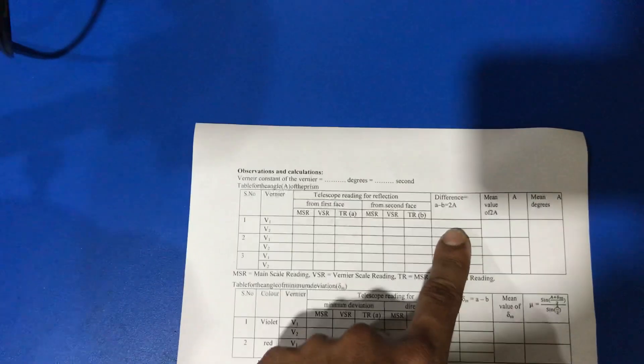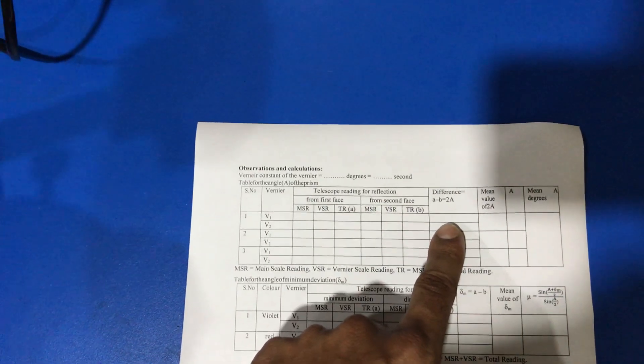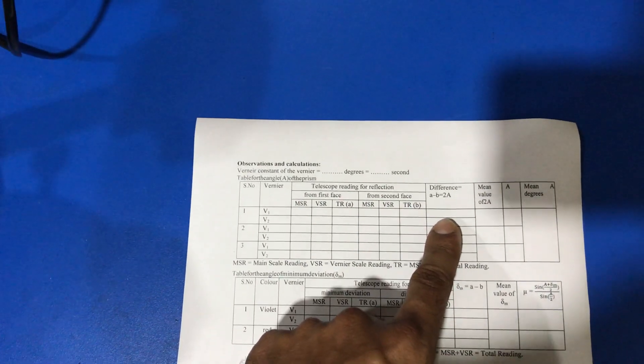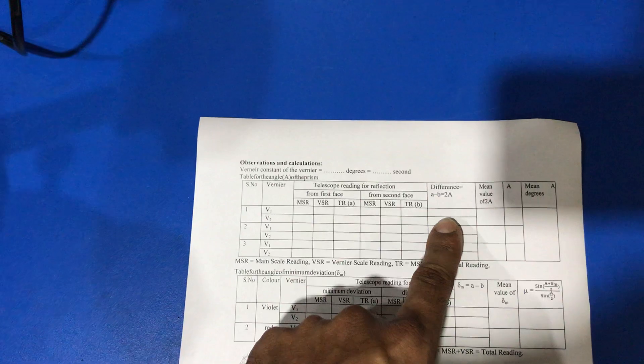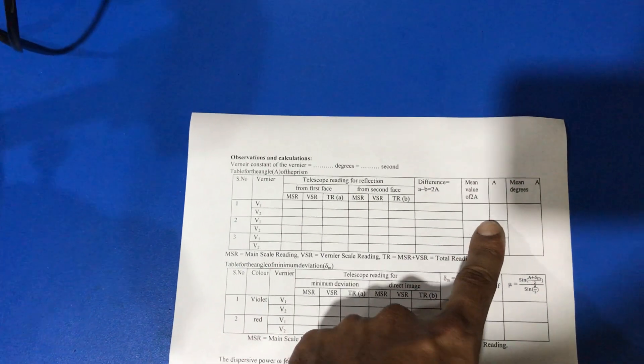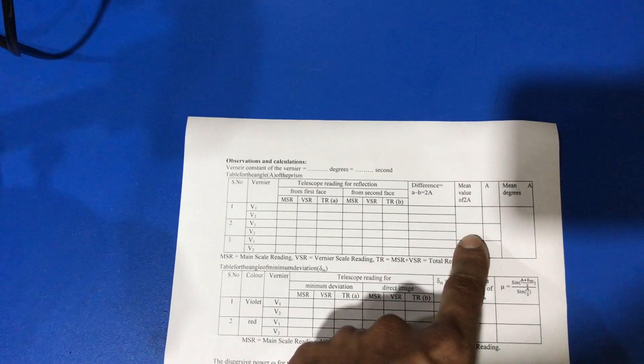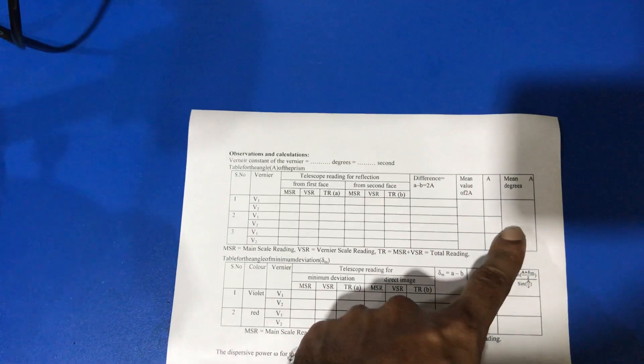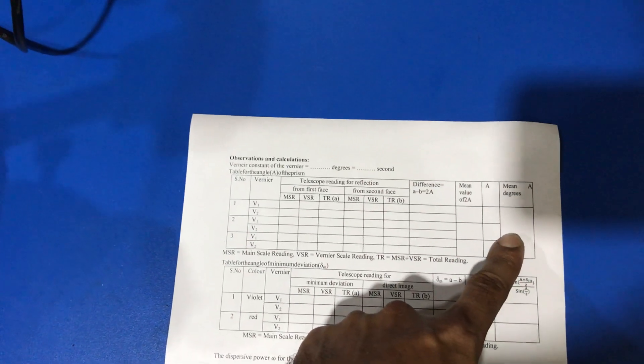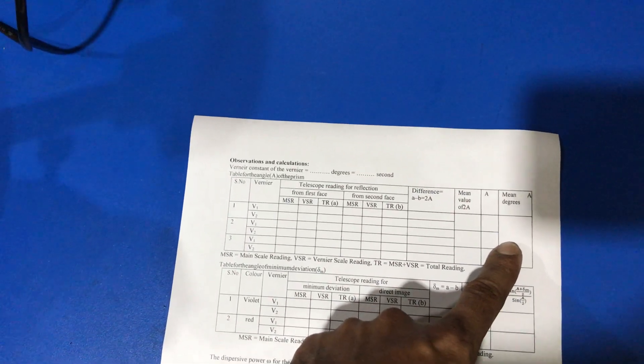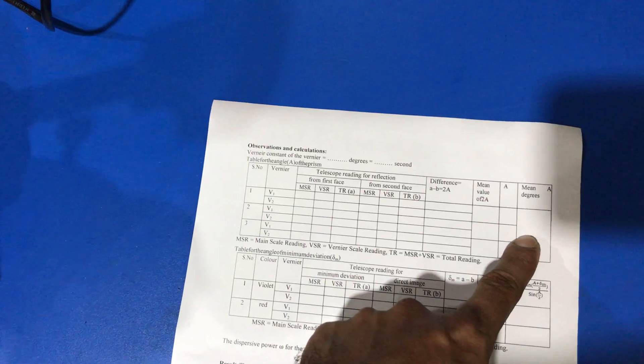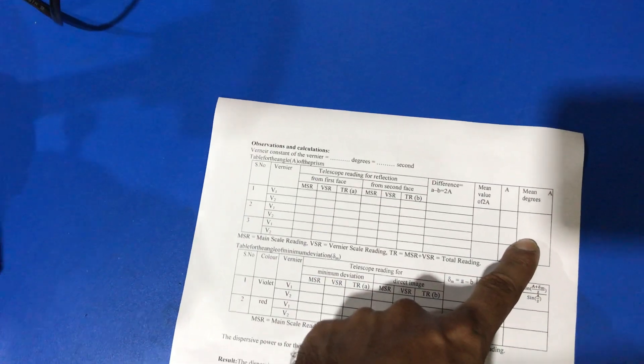After that, we calculate the difference between the first position and second position. And with the help of all these observations, we calculate the value of the angle of the prism.